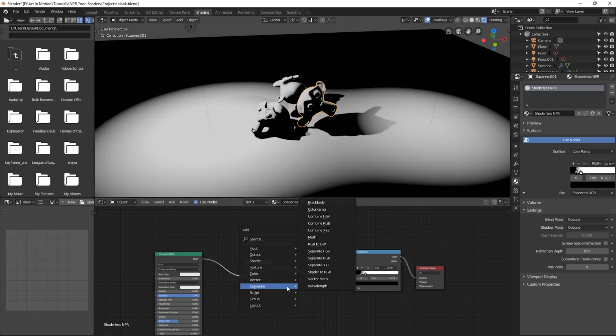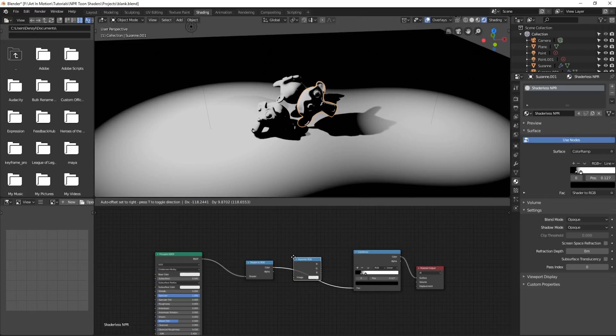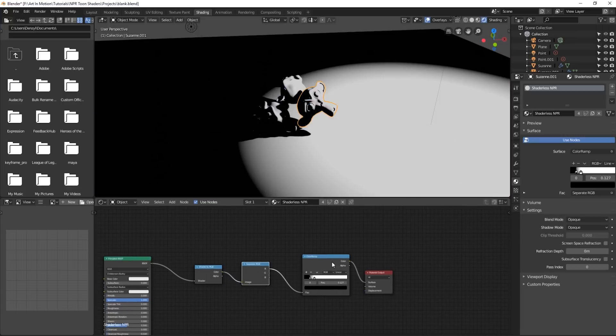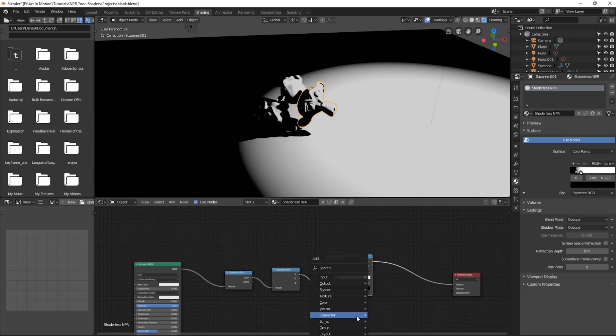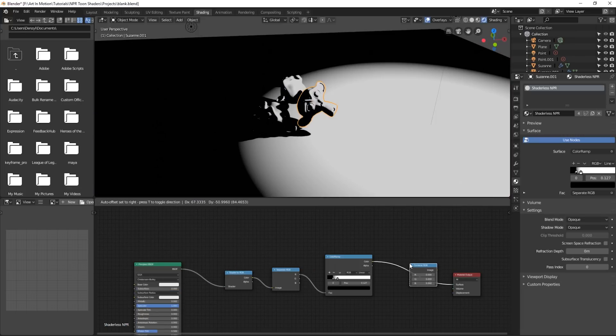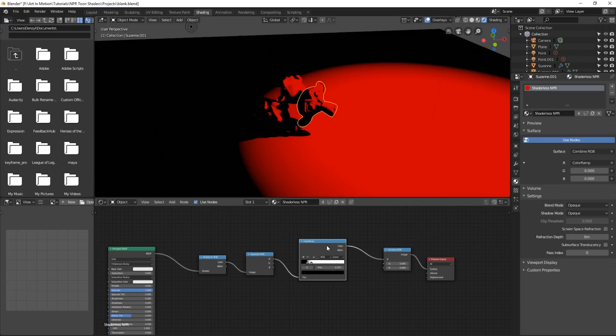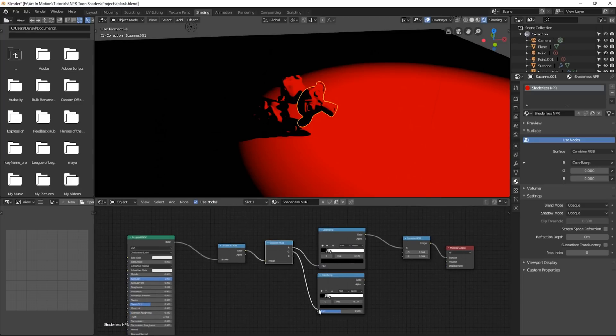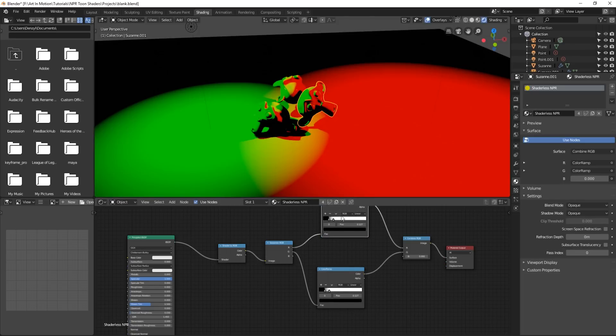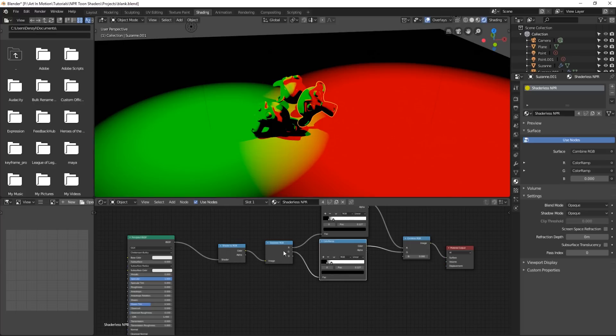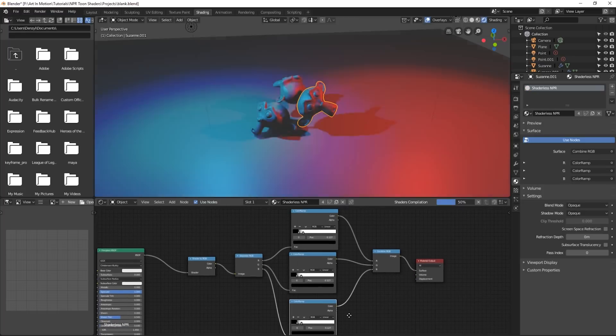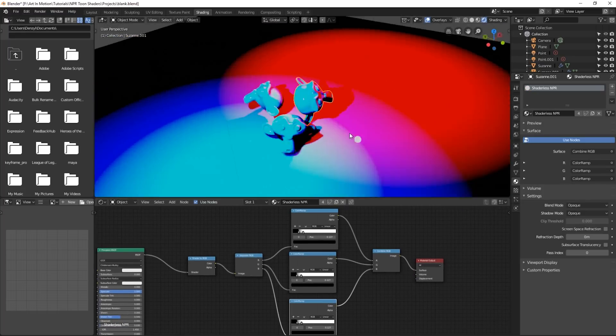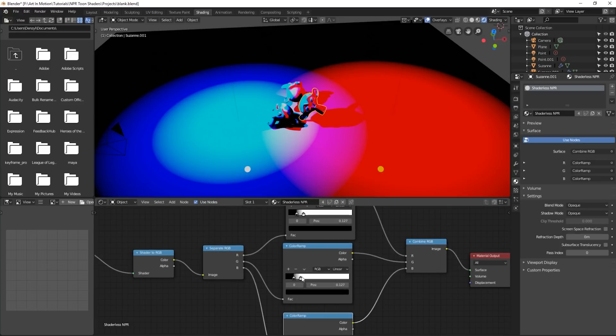We press Shift A, go to converter, go over to separate RGB, we'll plug it in over here. We'll then add another converter, combine RGB, and add it afterwards. So here we see red plugs into red. So we just duplicate this, plug the green into this one, and plug it in over here. We'll then duplicate it one more time, plug in the blue, and plug it in over here. So now we've got our RGB. And it comes out fairly stylized. We can adjust each one of these ramps to give us a different look.